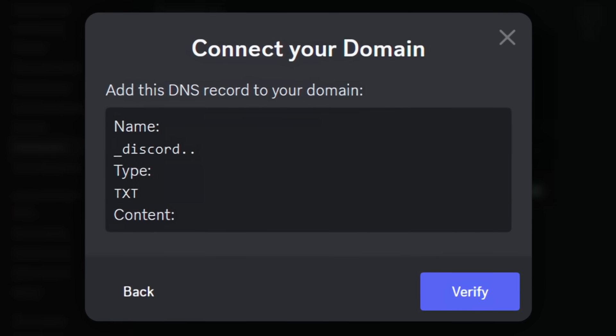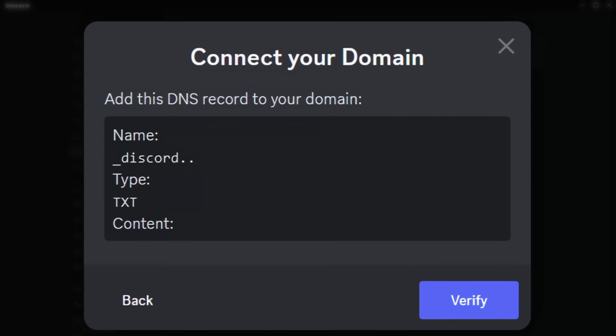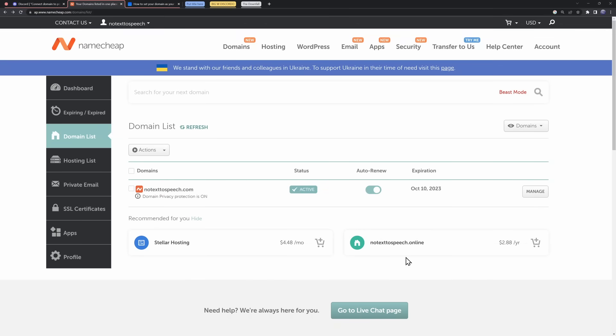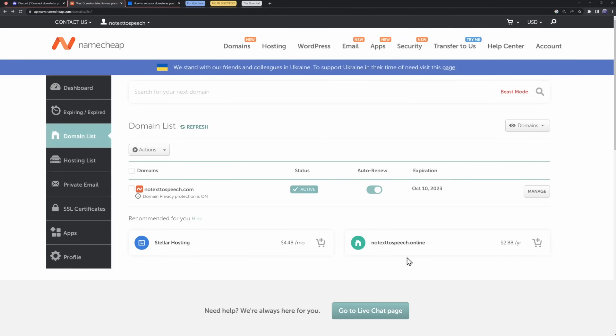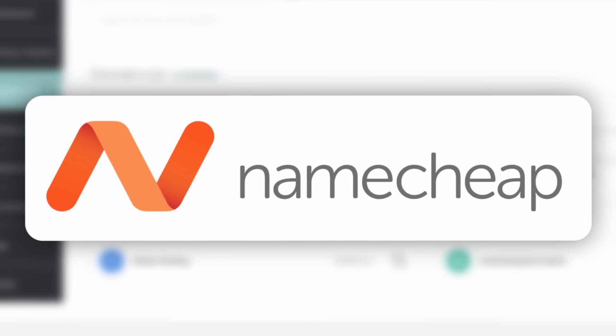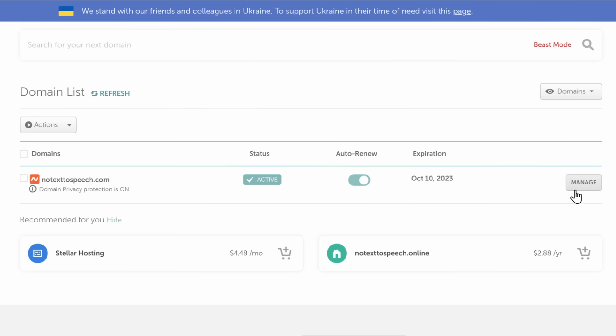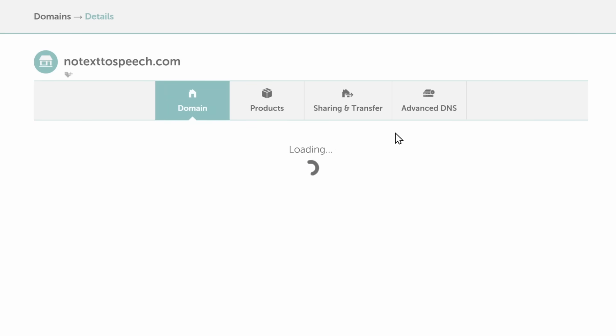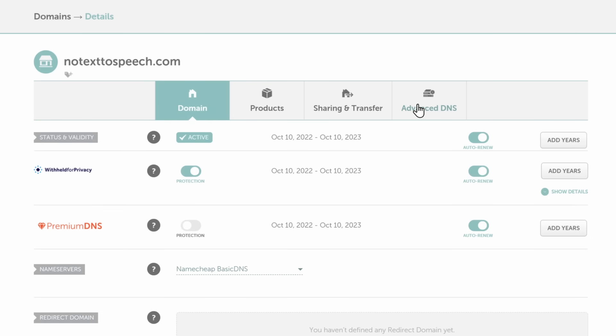Now, that's a whole lot of nerdy speak, but what it means is that you need to go to the website that you've bought your domain off of. I bought my domain, notexttospeech.com, off of Namecheap, so I need to go to my domain, I need to manage it, then I need to go to Advanced DNS.